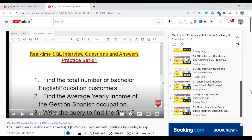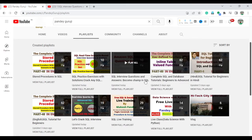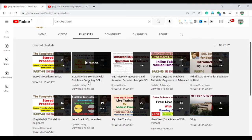You can just do the practice on all these questions because this is very important. All the questions are related to real-time scenario-based questions, and I am providing them on a daily basis. I already uploaded total 10 videos under the playlist. You can find the SQL practice exercise with the solution there.